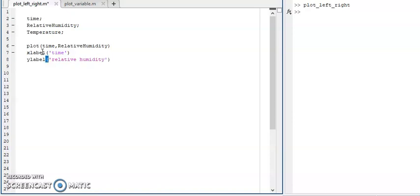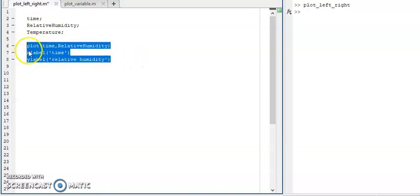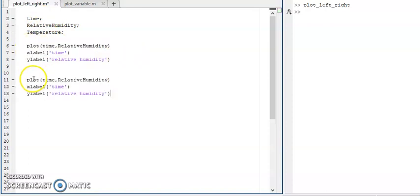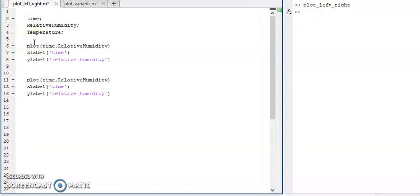Similarly, I'm going to plot time versus temperature. Here you can see that two figures are there — figure one and figure two. For that you need to use the separate figure command.